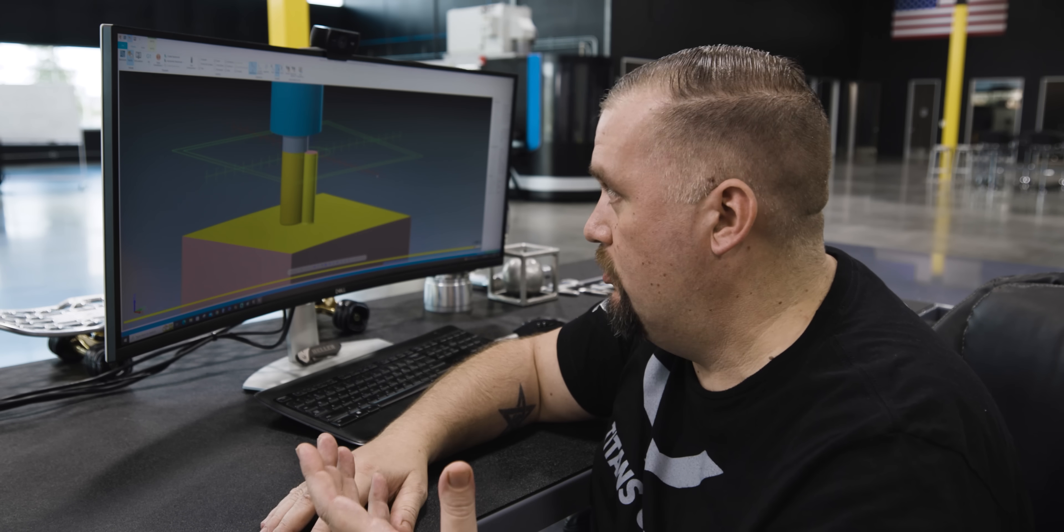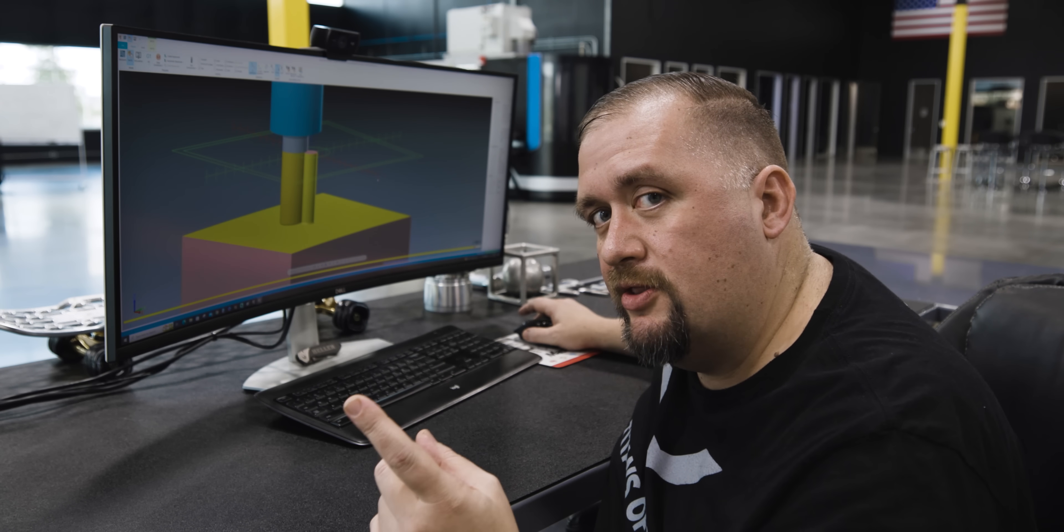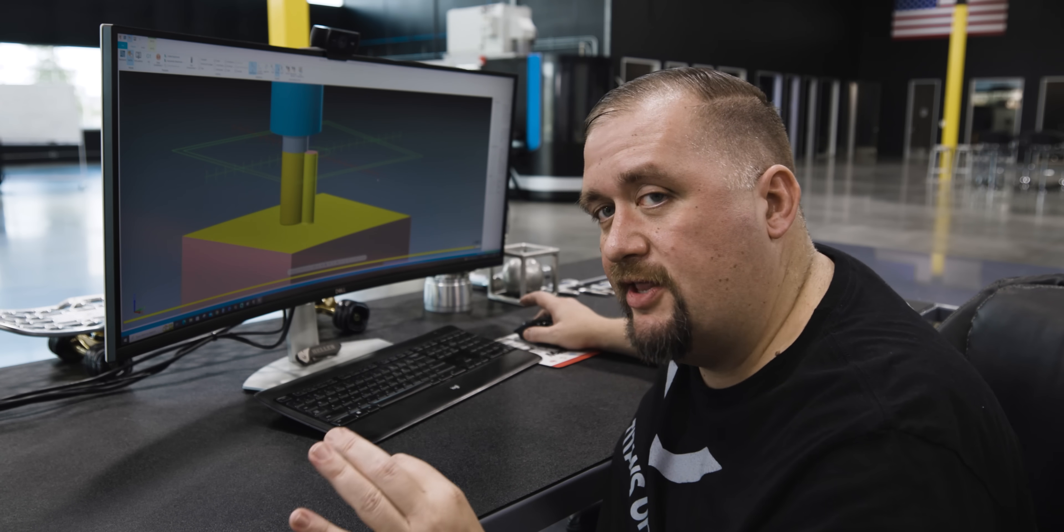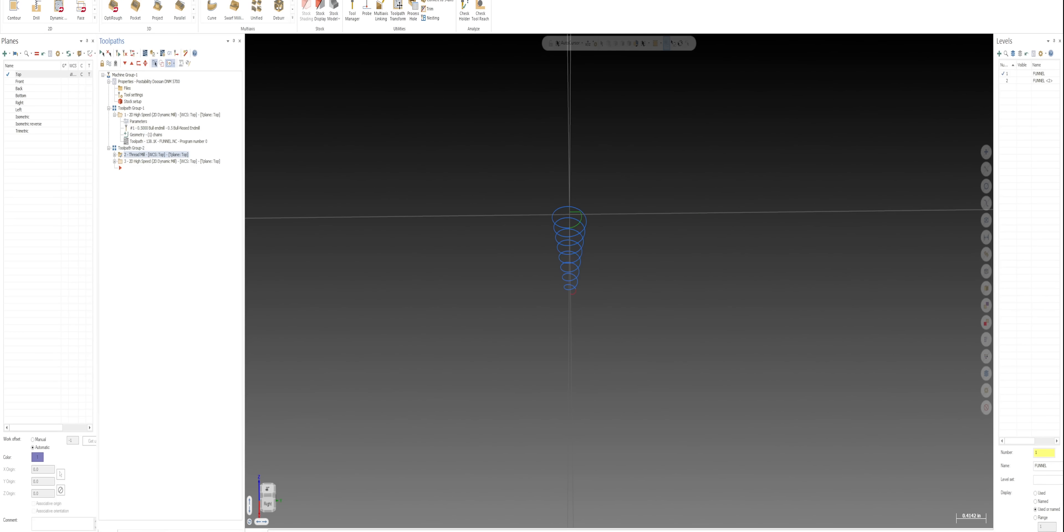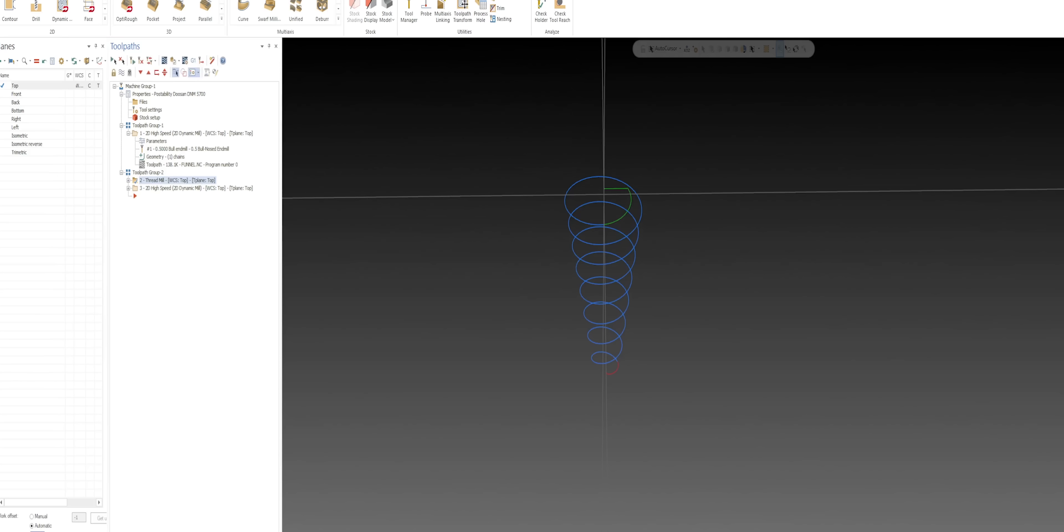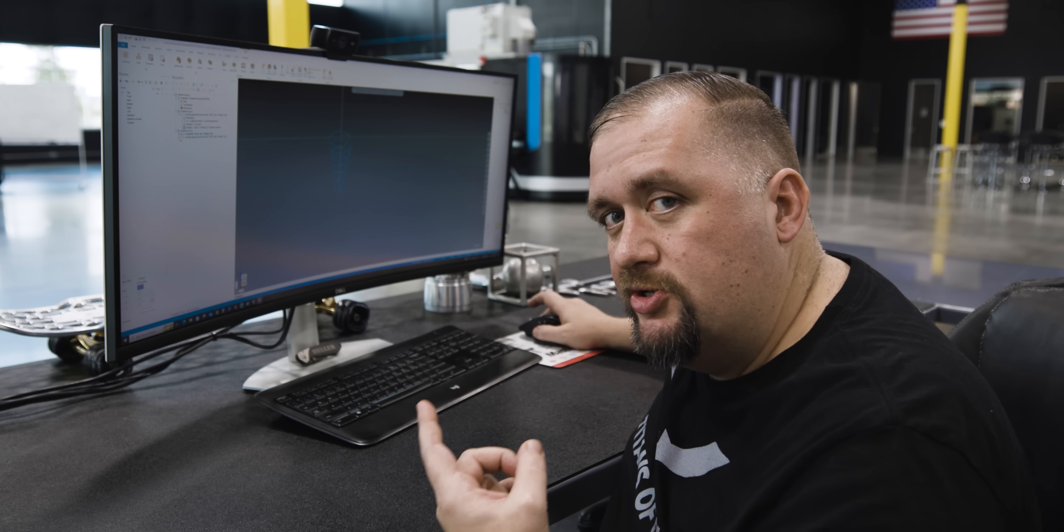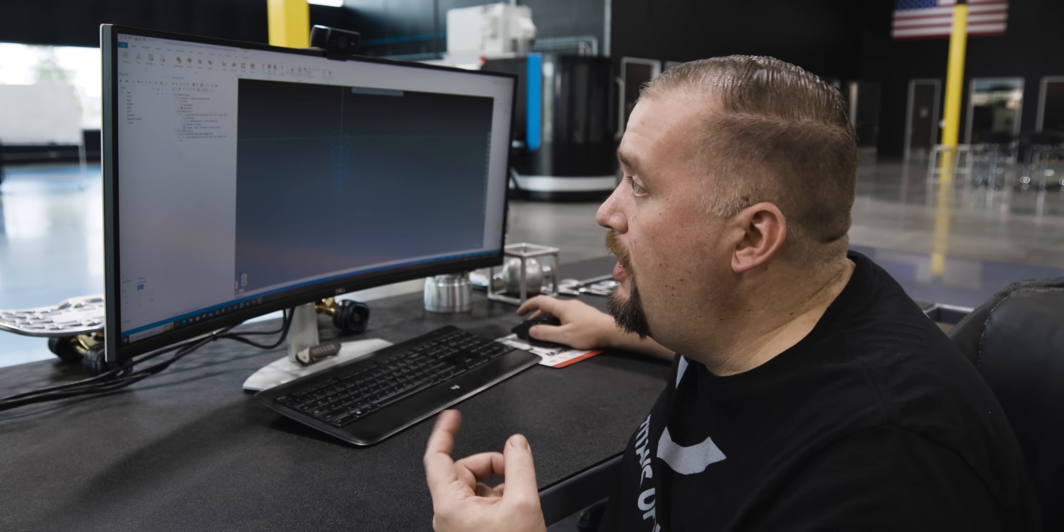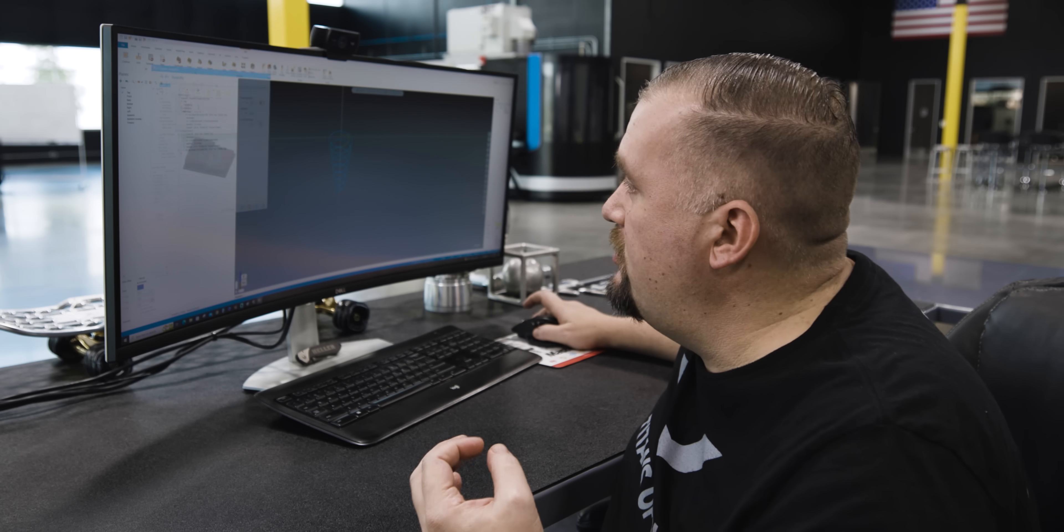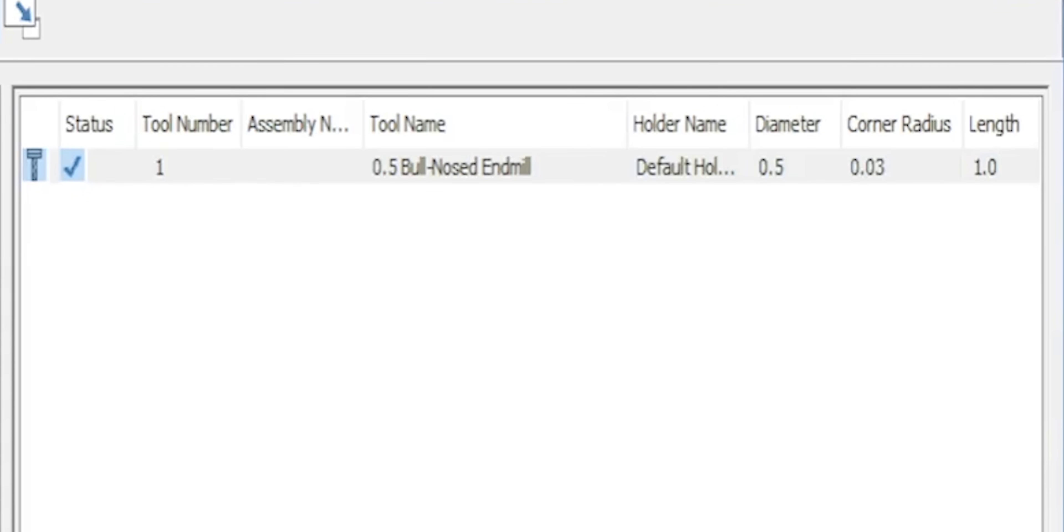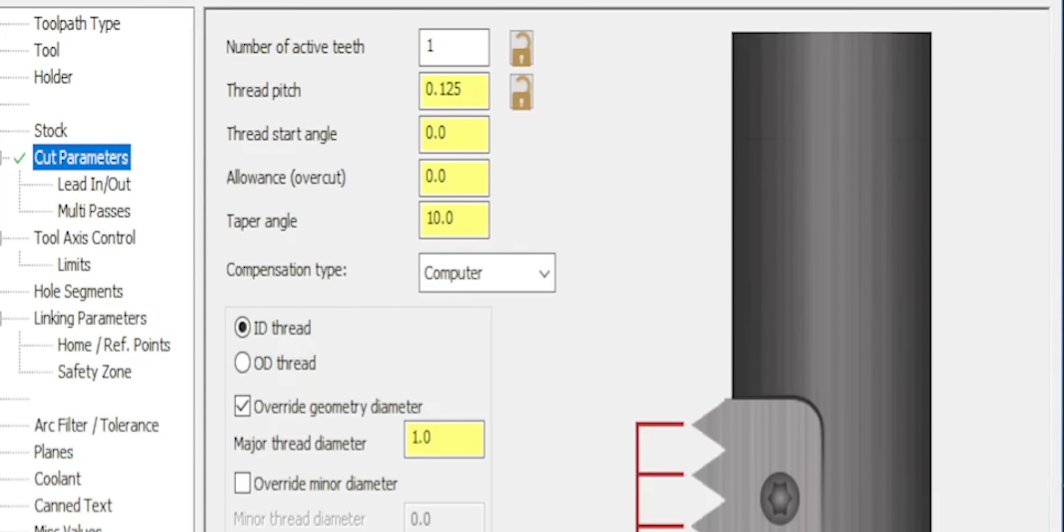So let's look at what we can do to alleviate this problem. What I've done here is I've created a thread milling toolpath and I've added taper to it, but I'm not going to machine this using a thread mill. I'm going to machine it using a half-inch end mill. My tool is just a half-inch bullnose end mill, and my cut parameters I've given a major thread diameter of one inch and a taper angle of 10 degrees.